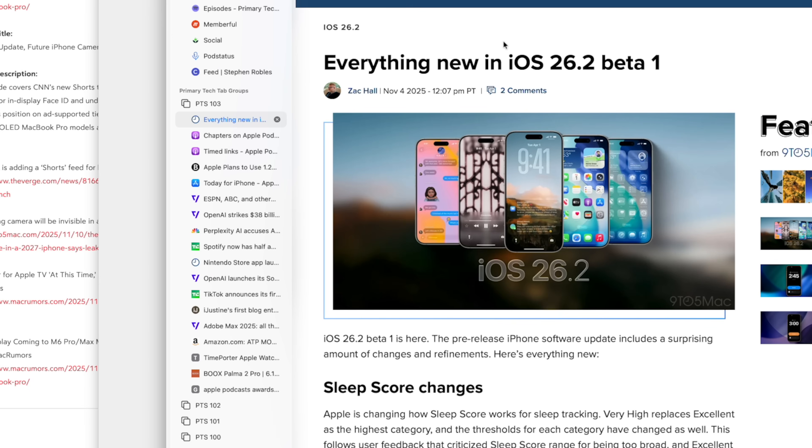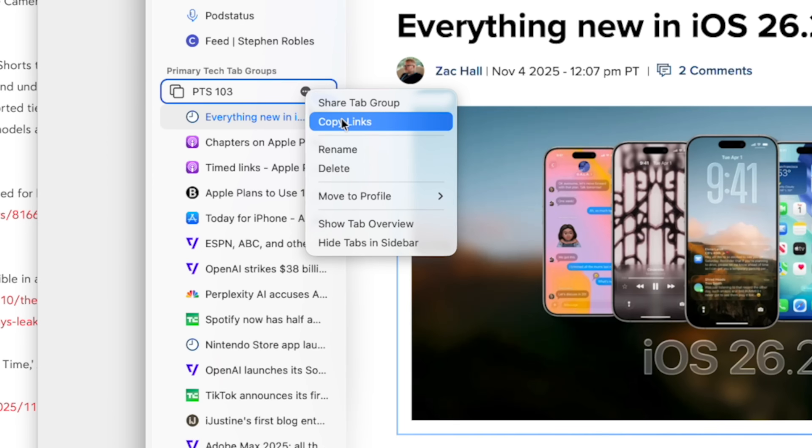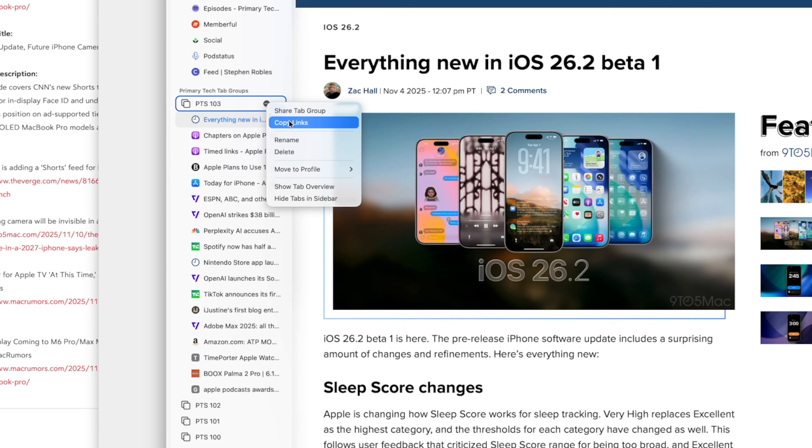But once I'm ready to format the show notes, I'll go here to the tab group in Safari, click the three dots, and then I can choose copy links. That copies all the URLs for every page in this tab group to my clipboard.